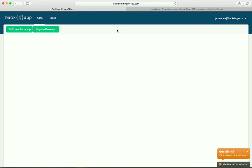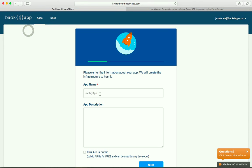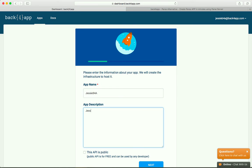This is the main Back4App page. To create a new app, just click the build new Parse app, give it a name, an optional description and set the app as public so all developers have access to it.